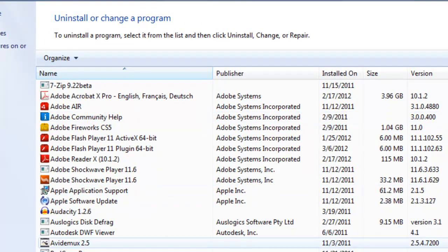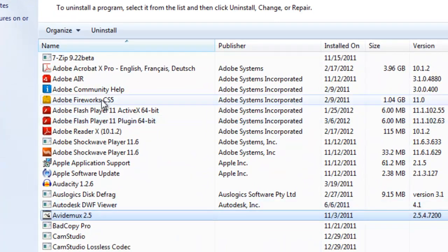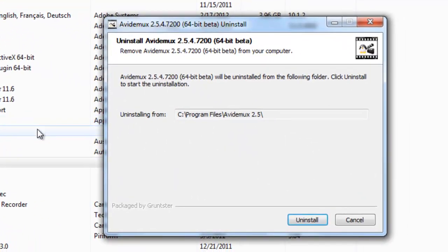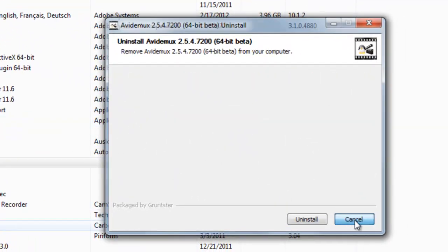Now go down through the list and locate any programs you know for a fact you don't need. You can just select one and then select Uninstall, and it'll walk you through the uninstallation. It may prompt you to restart your computer, which is fine. Just go ahead and follow the instructions.